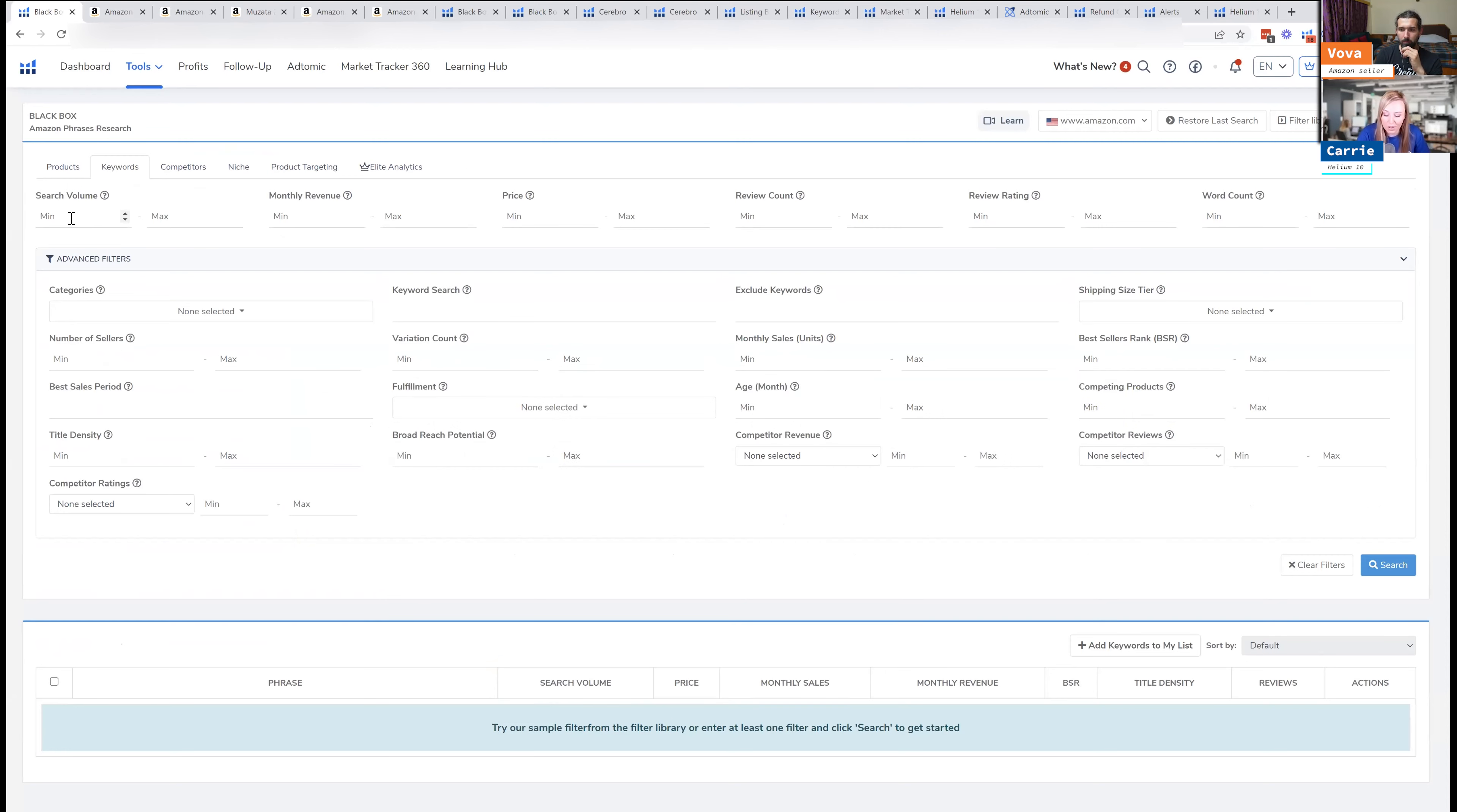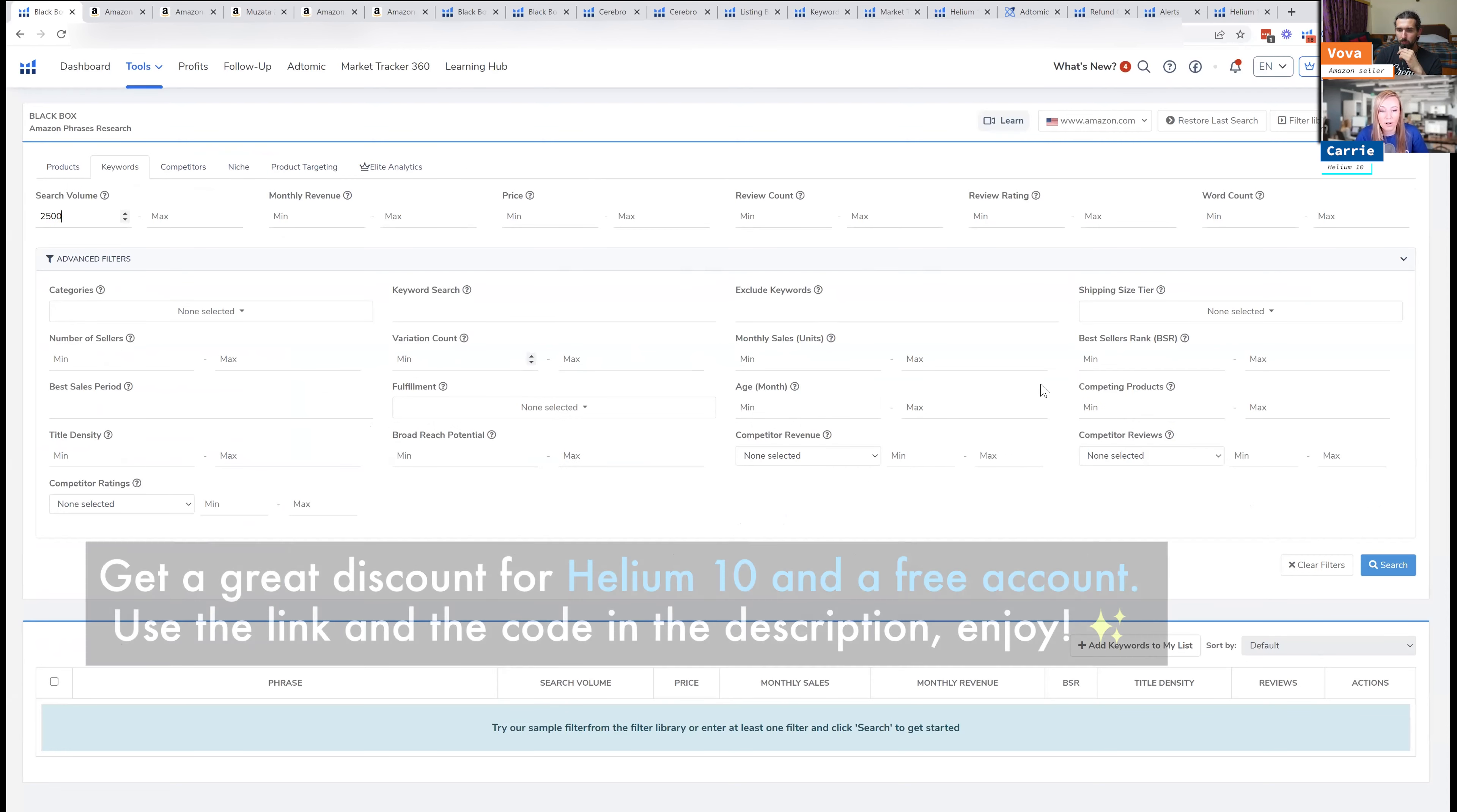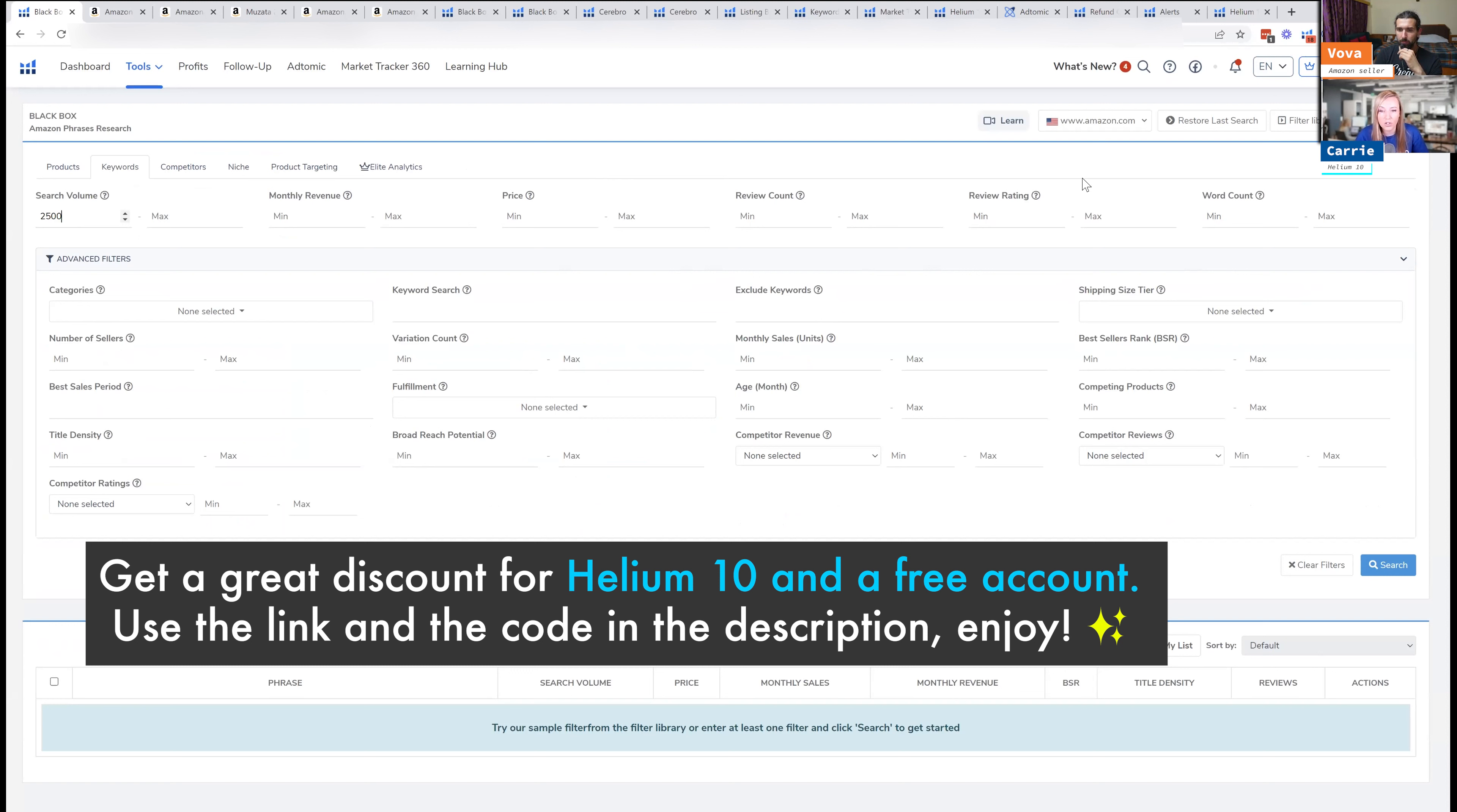For search volume, I usually put like a minimum of 2,500, and you can fill out the rest of these filters. Similar to what I did before, do monthly revenue and a price. So I'll just start with that.